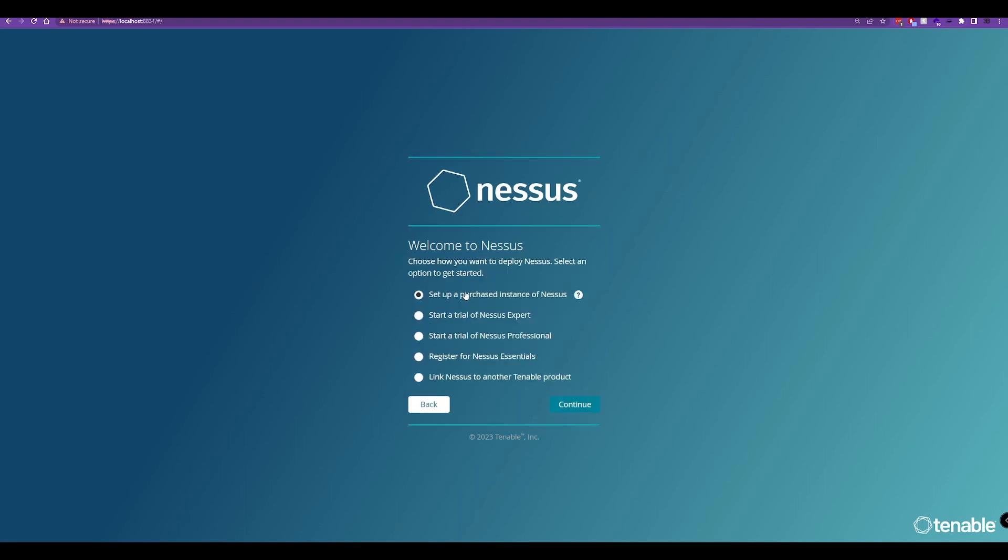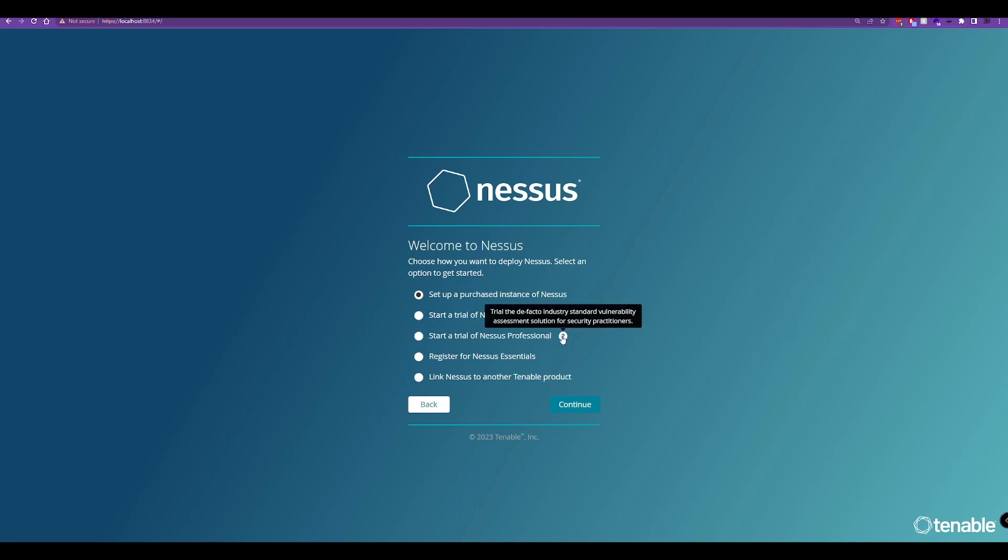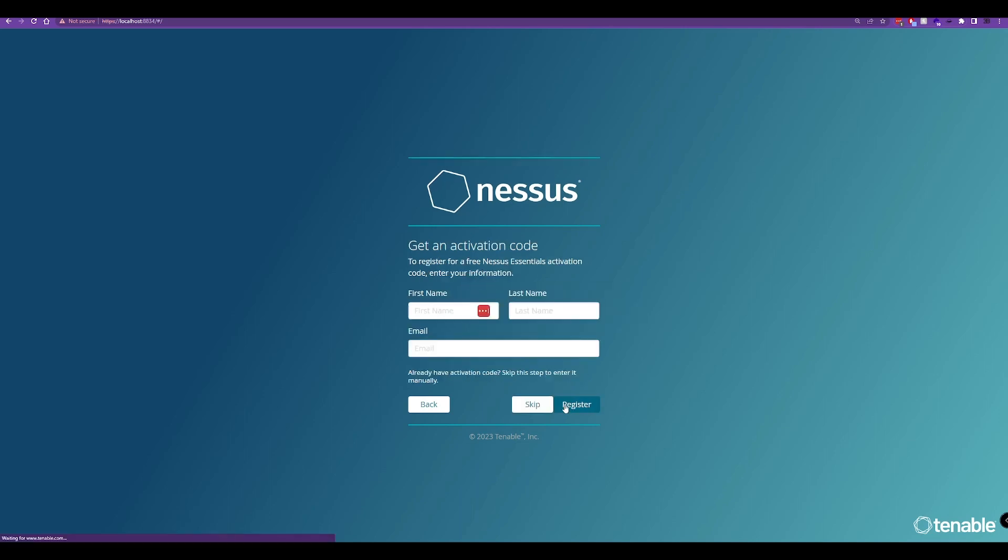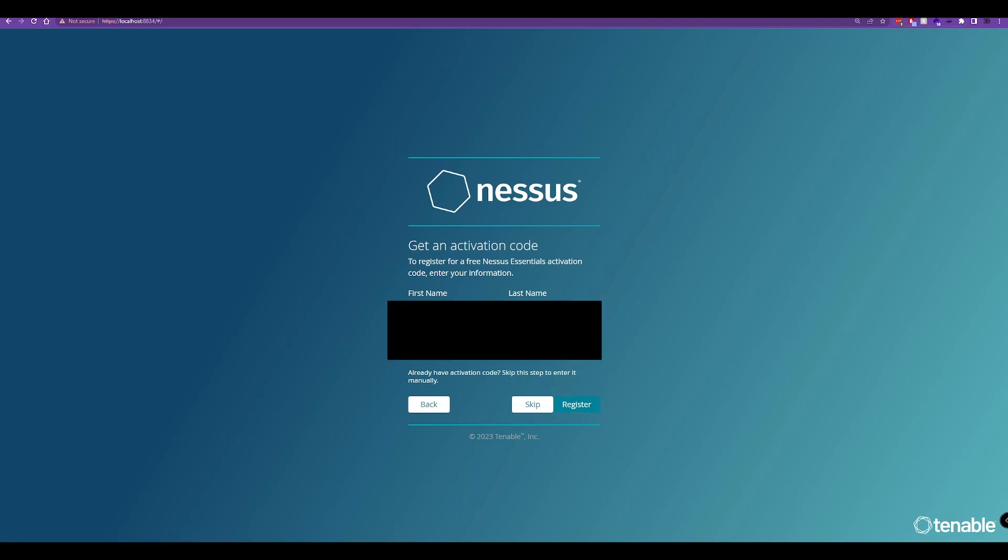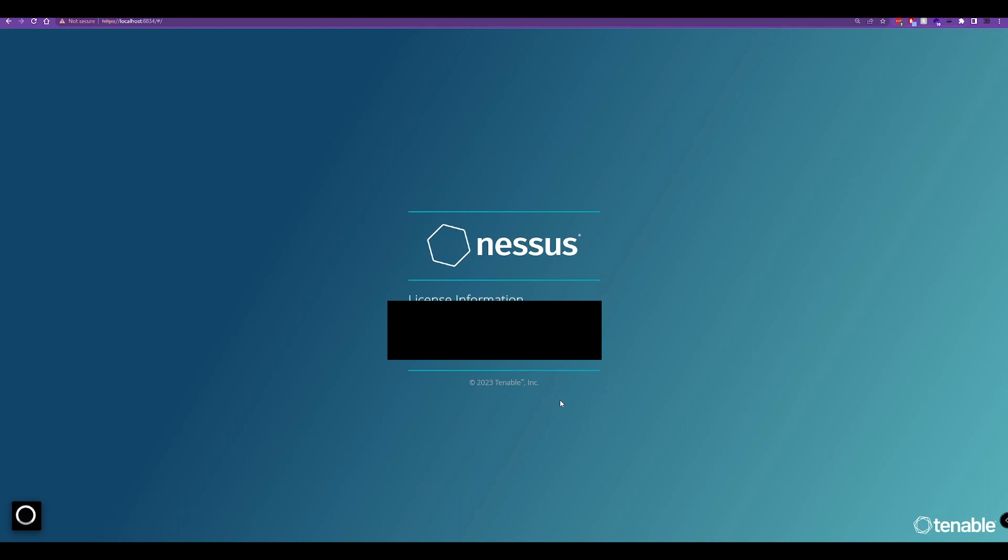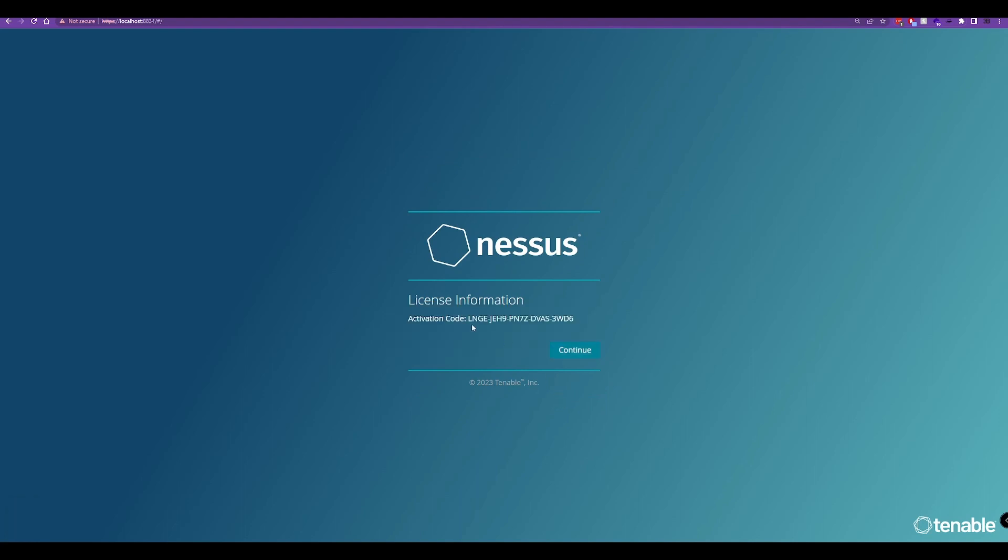We'll select our version of Nessus to install. In this instance, we're going to install Nessus Essentials. Select that and continue. Now we'll enter in our details. This is going to give us an activation code. Here's our activation code.